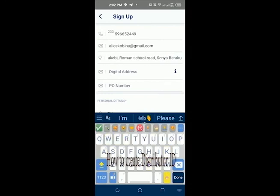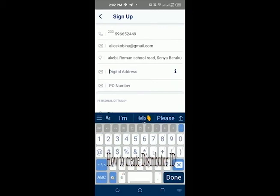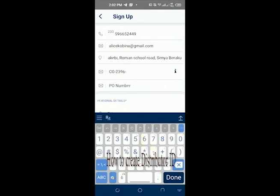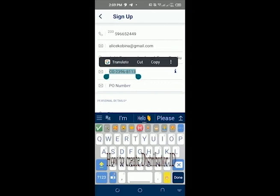The digital address is the GPS address — the Ghana Post Service address. The GPS address is CG-2396-8113. Then you have the post office number. In the absence of a post office number, you can use the GPS address — just copy from here. But if you have a post office number, kindly input the post office number.